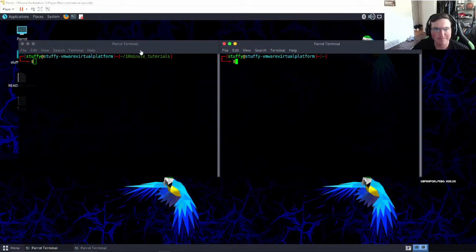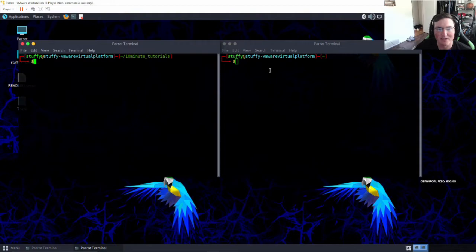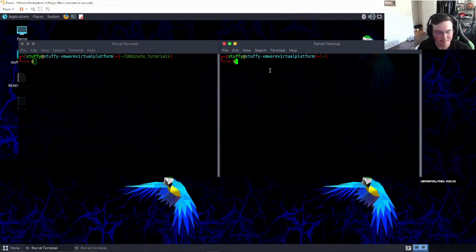Now this first one probably won't take quite 10 minutes because it's pretty simple, but you can see here we're in our operating system, we're in Linux.